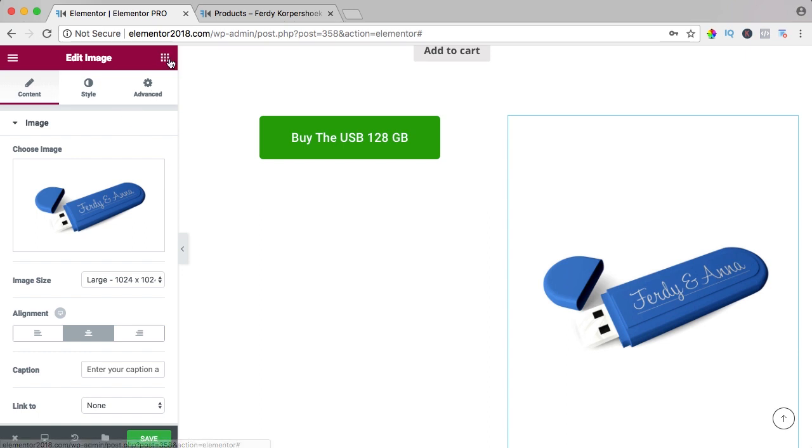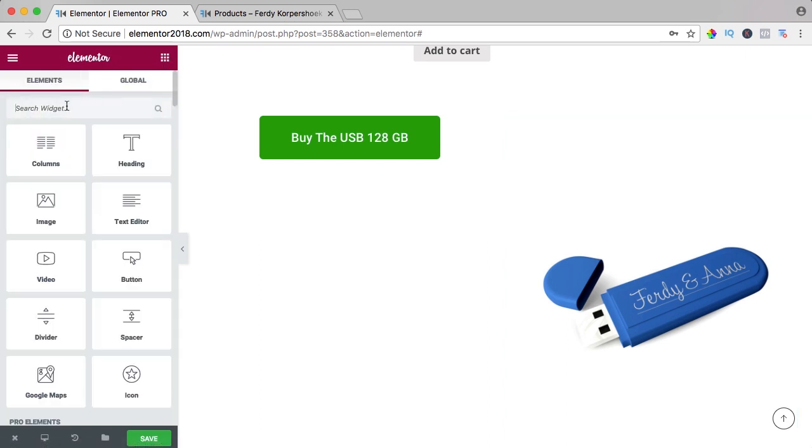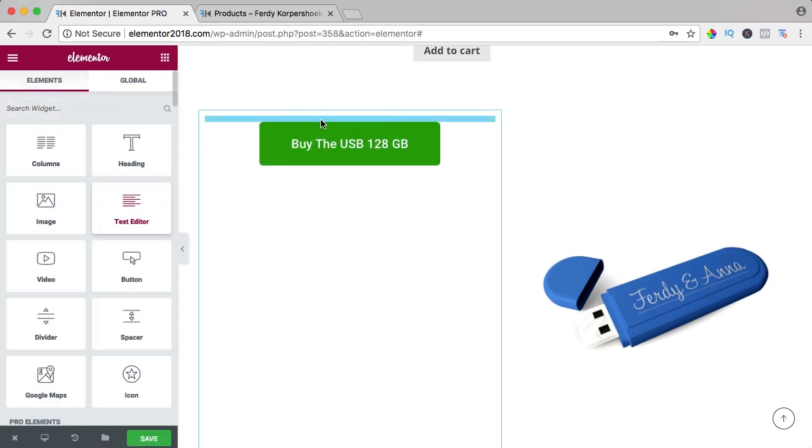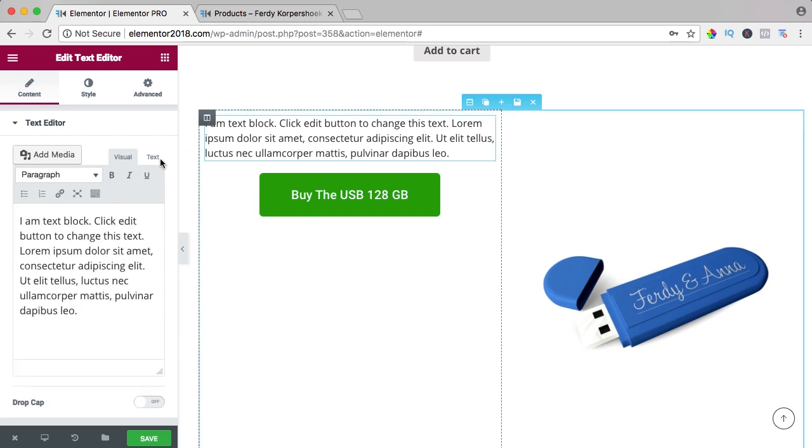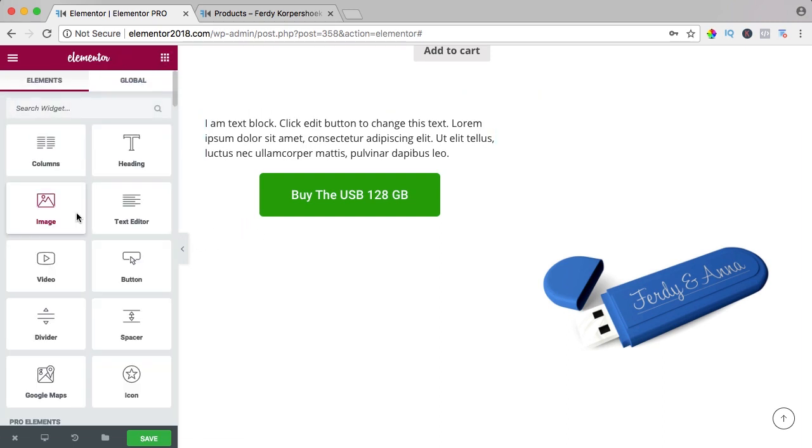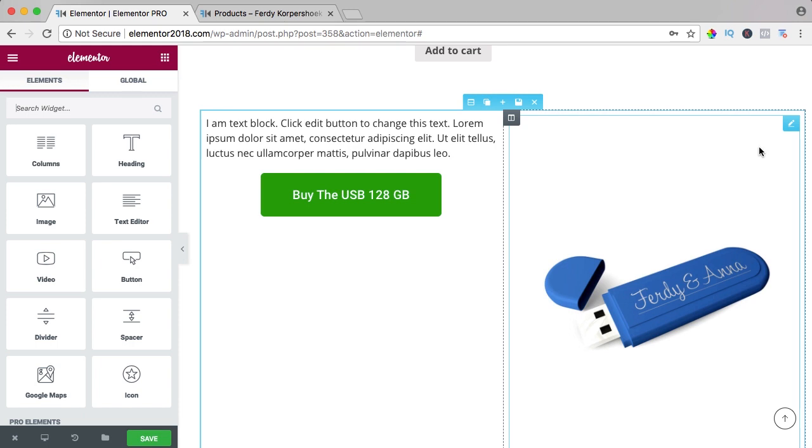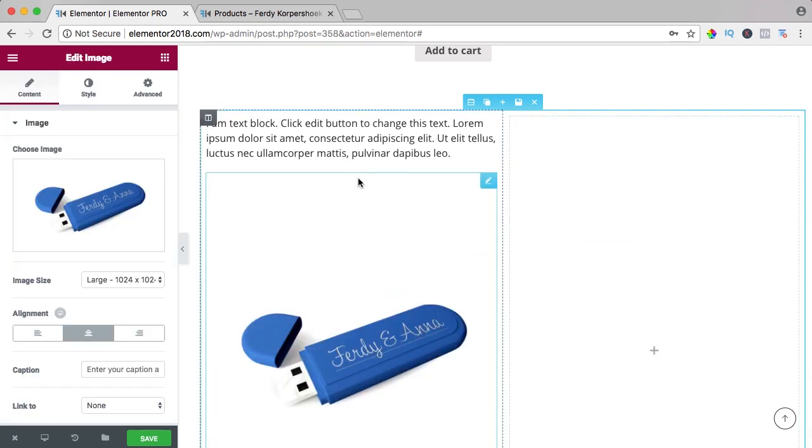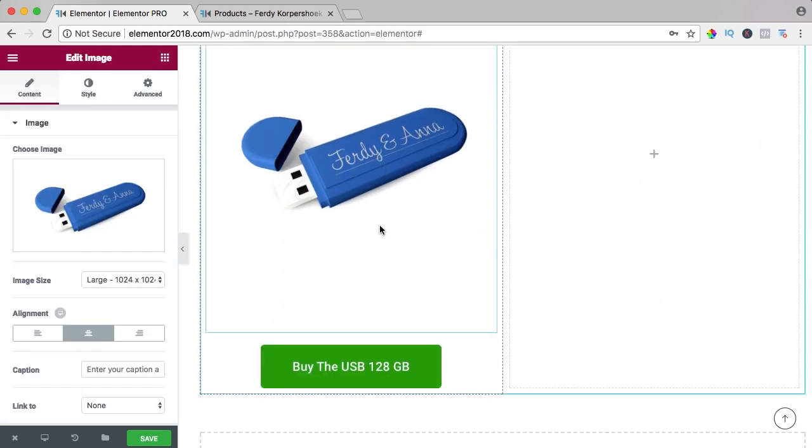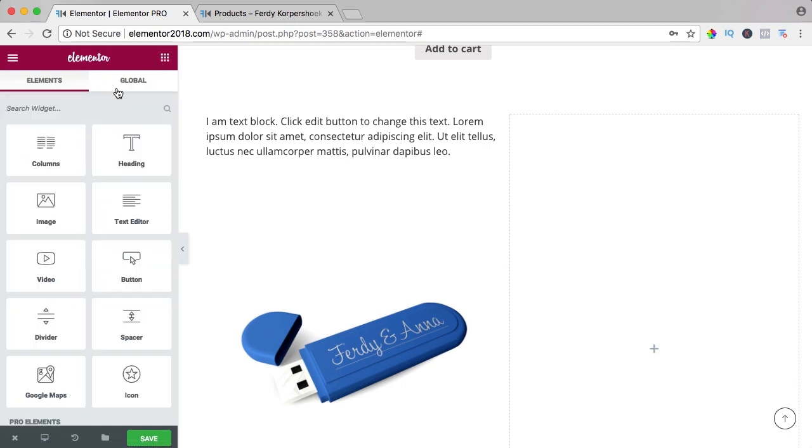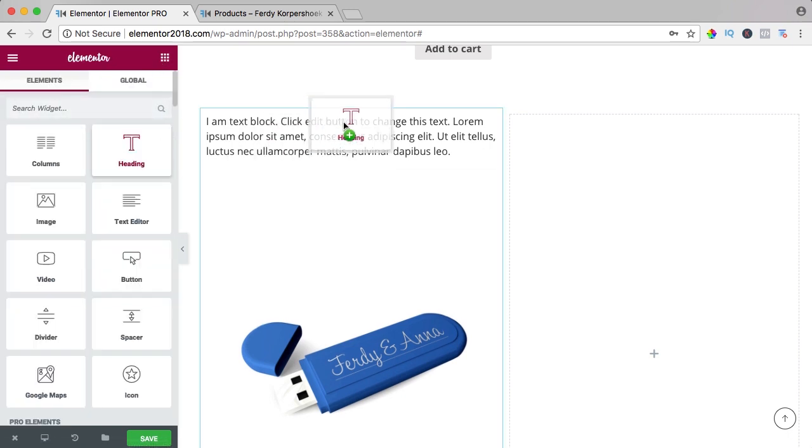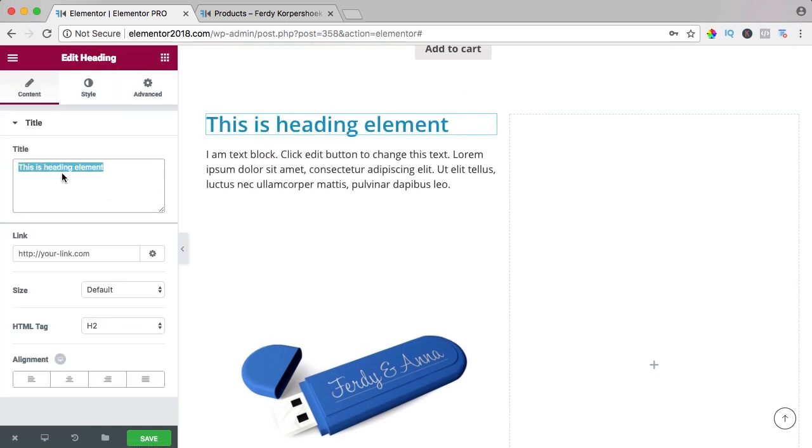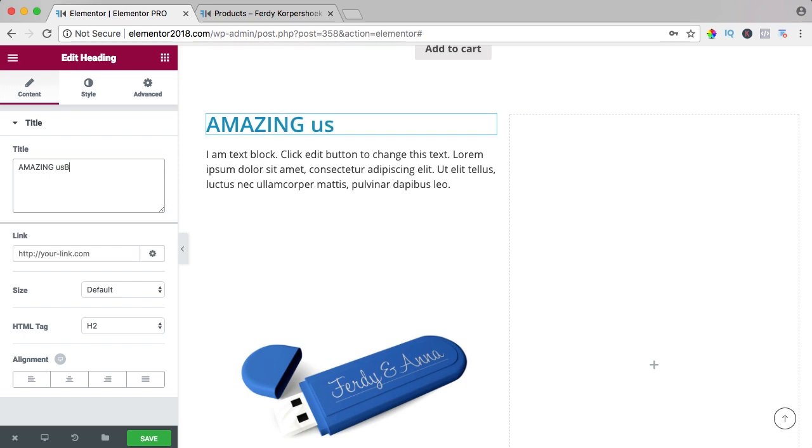So you can have a text over here, text editor, I drag it here above, say something about the USB and even drag this here below. I have a title, Amazing USB Stick.